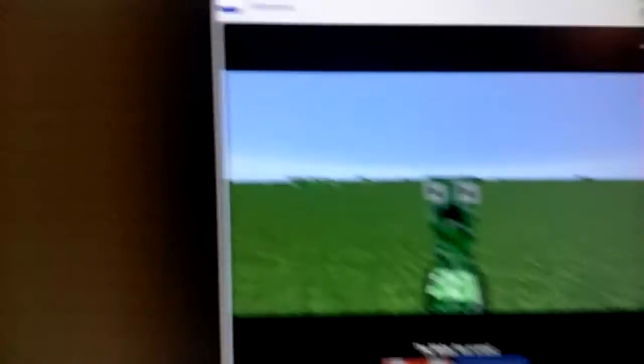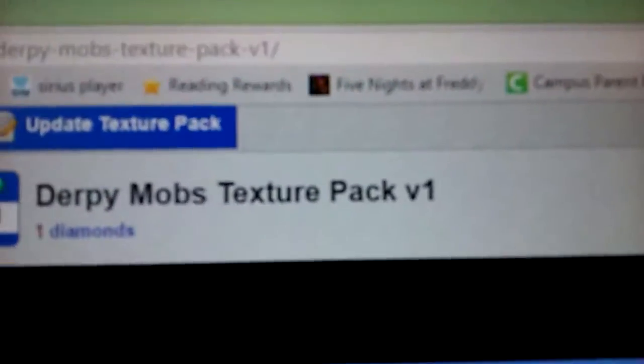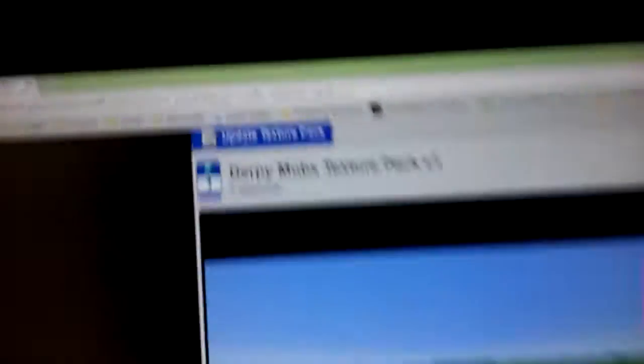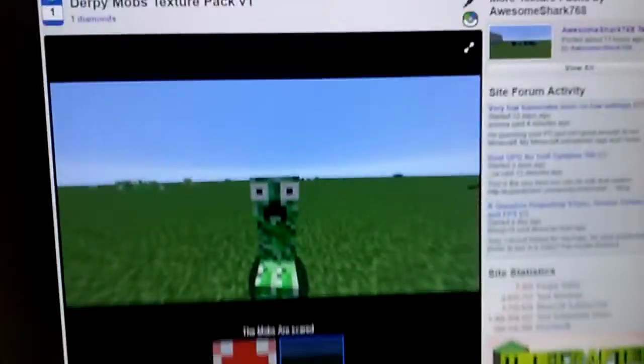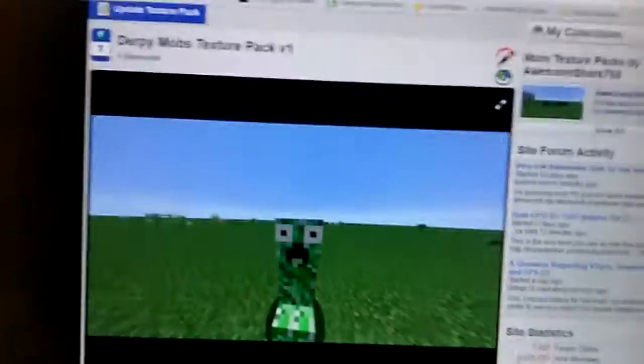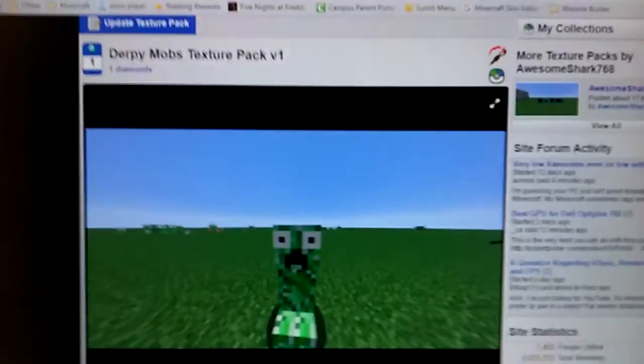So for this texture pack, I'm going to be doing the Derpy Mobs Texture Pack V1 Guest Book. The guy gave me permission. Do you know why?